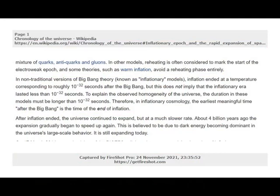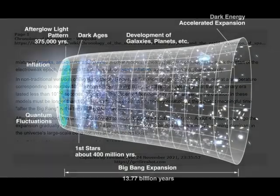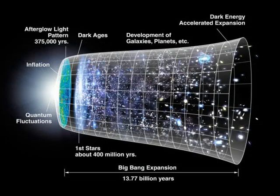In non-traditional versions of Big Bang theory, known as inflationary models, inflation ended at a temperature corresponding to roughly 10 to the minus 32 seconds after the Big Bang, but this does not imply that the inflationary era lasted less than 10 to the minus 32 seconds. To explain the observed homogeneity of the universe, the duration must be longer than 10 to the minus 32 seconds. Therefore, in inflationary cosmology, the earliest meaningful time after the Big Bang is the time of the end of inflation. After inflation ended, the universe continued to expand, but at a much slower rate. The volume of space we observe today was a quadrillionth the size of an atom when inflation began. During inflation it grew to the size of a dime. In the billions of years since then, space has continued to expand but at a mellower pace, allowing structures such as galaxies to form.